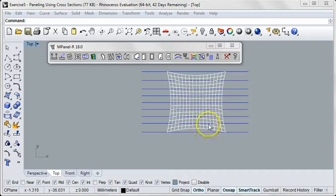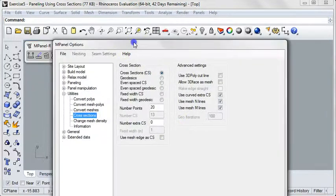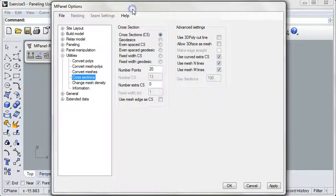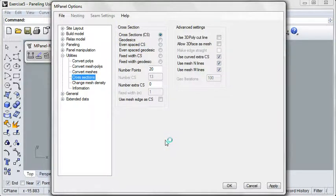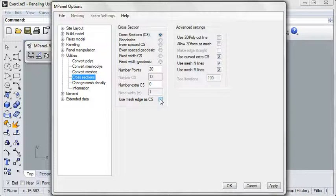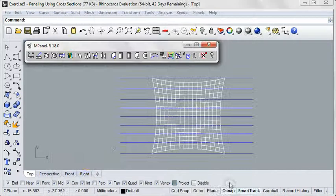Let's go to the options. Since we not only have our 6 lines going across the middle of the mesh, but we also have 2 lines going across the edges of the mesh, we want to be sure and select the option to use the mesh edge as a cross-section. Click OK.